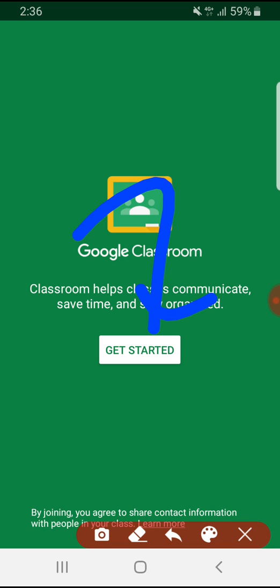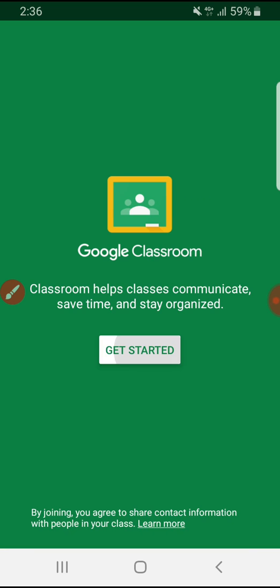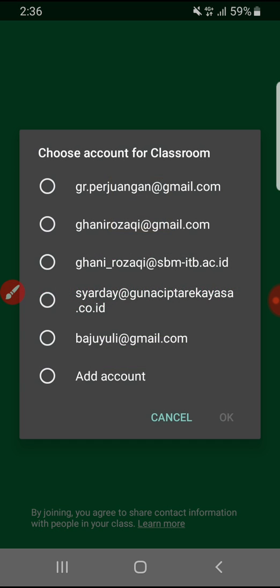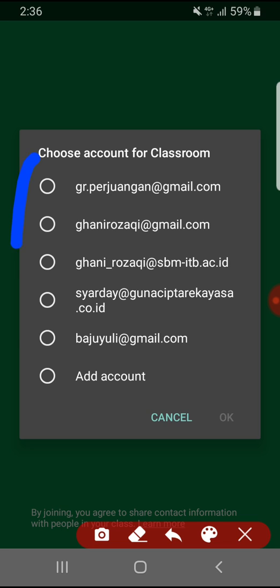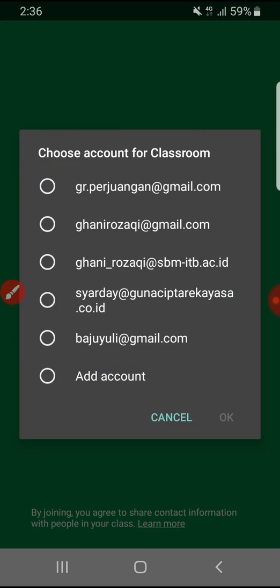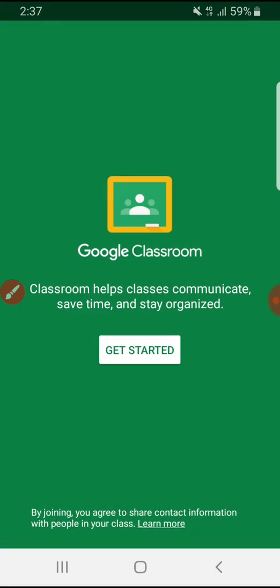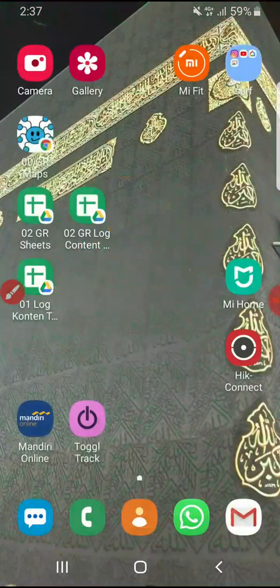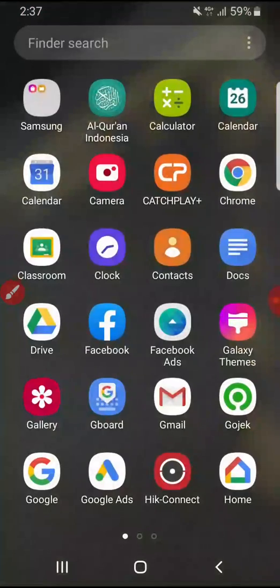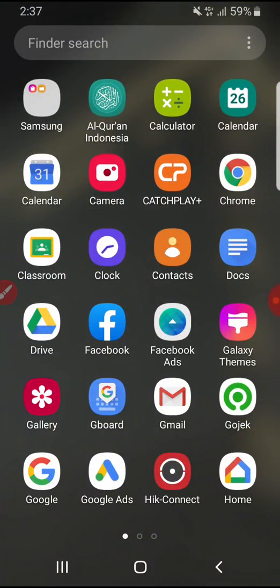Just click the get started button. Unfortunately, if you have already done these things before, you can still see your Google account to choose which one you want to check in or sign into your Google Classroom.